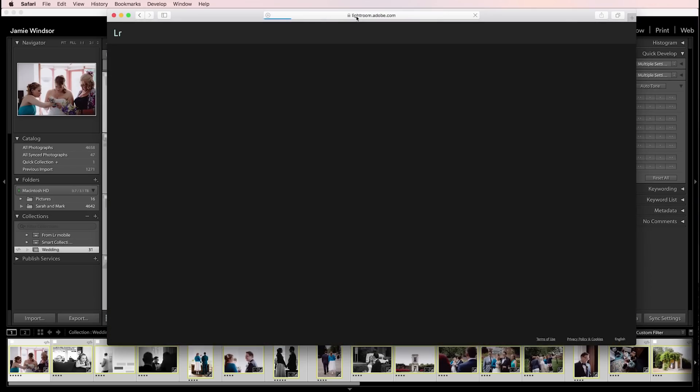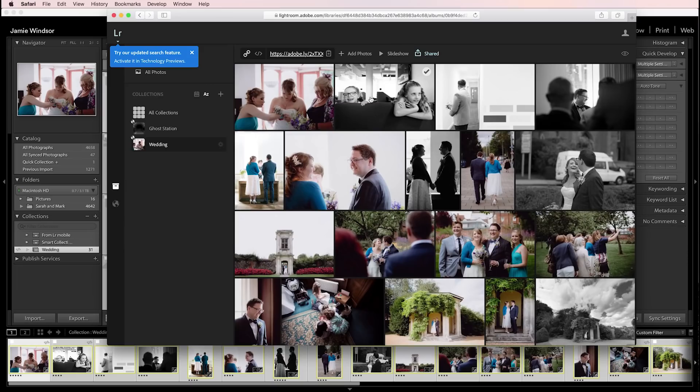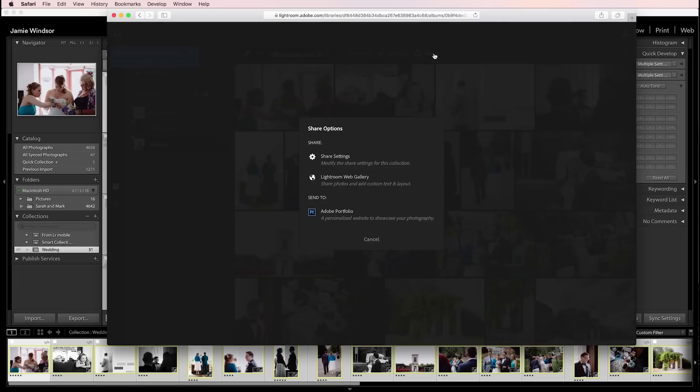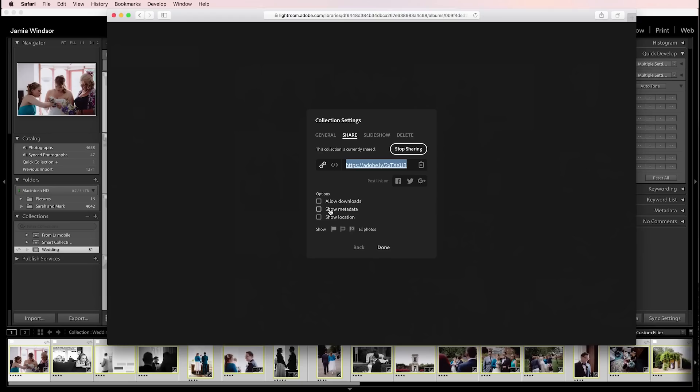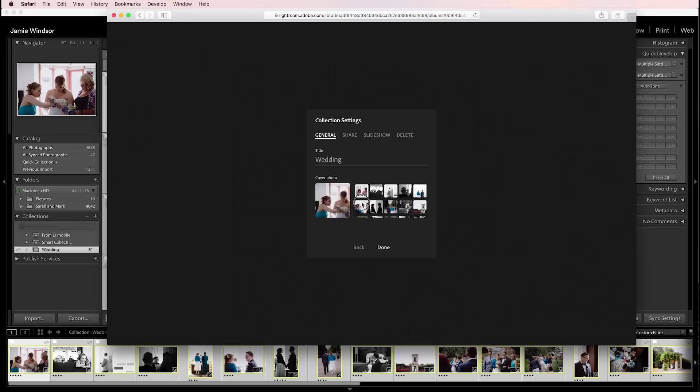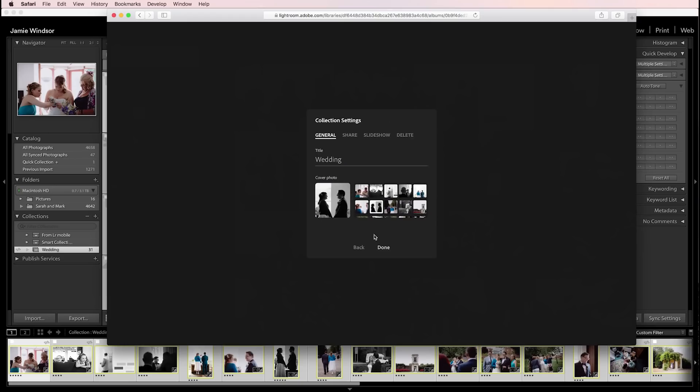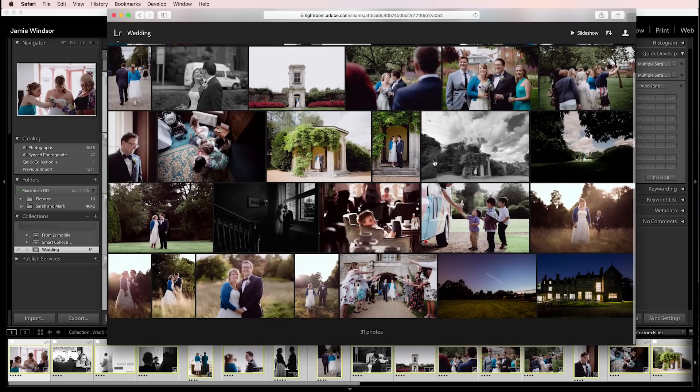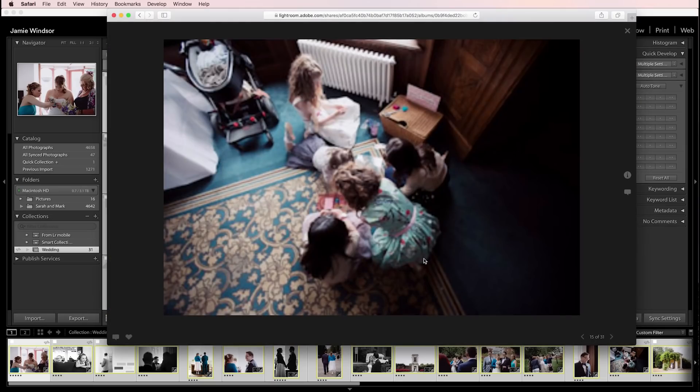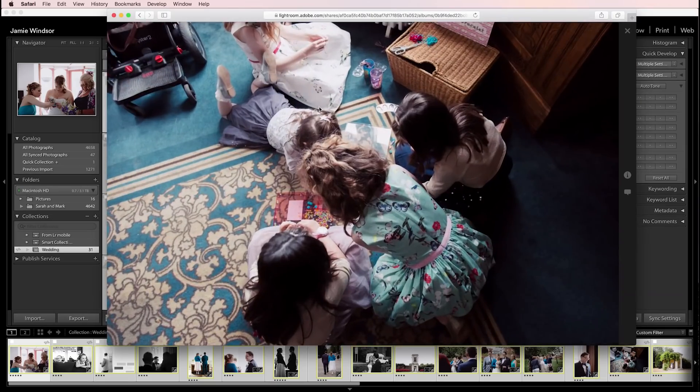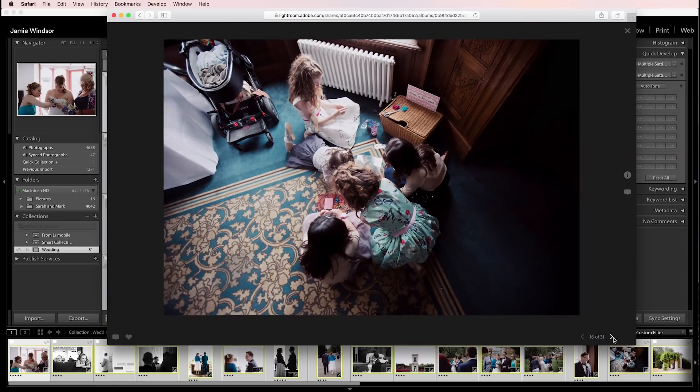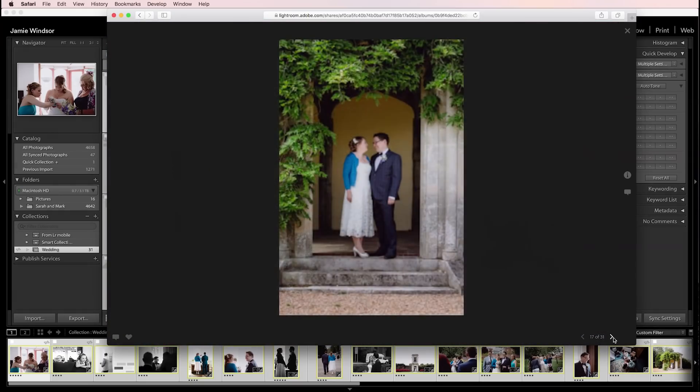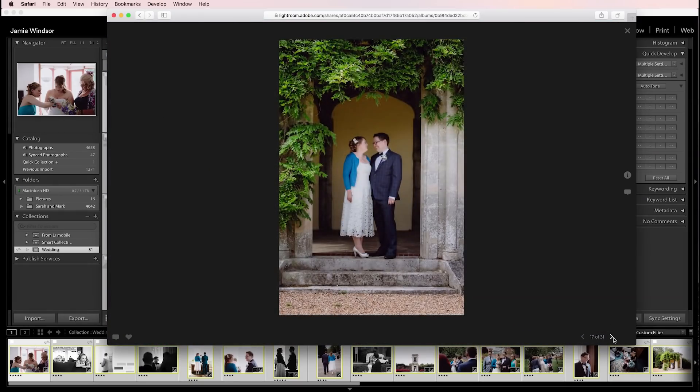If you go to lightroom.adobe.com you can see your various collections that you've made and if you click shared up here and go to share settings you can do things like you can allow downloads or you can show the metadata. You can look for a thumbnail for the page. You can send this URL to a client and they can just browse through the images. They can zoom in, look at them like a slideshow.